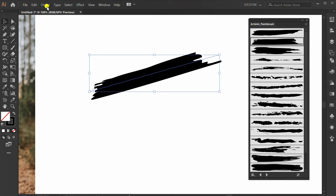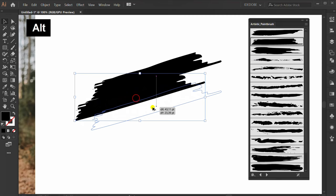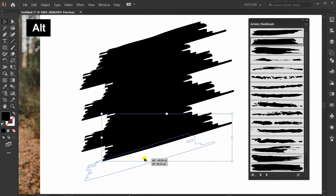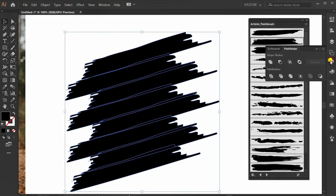Hold alt to copy. Selection, pathfinder, and click unite.